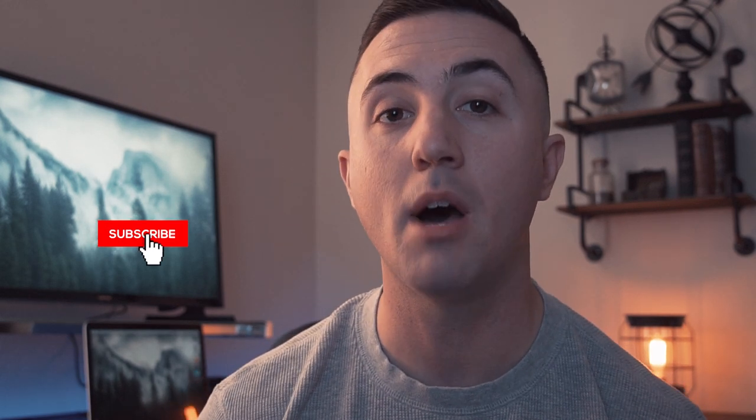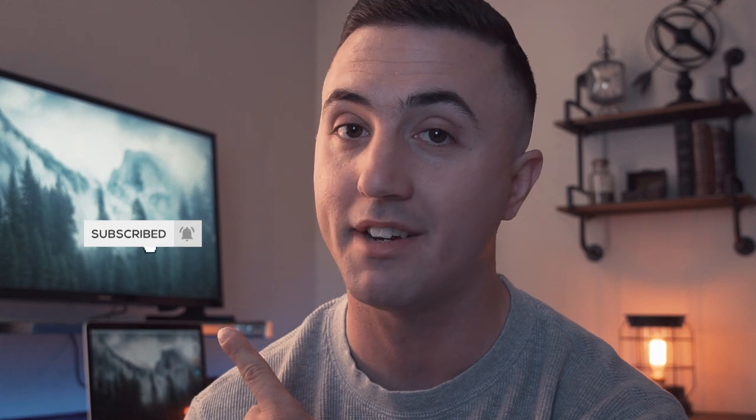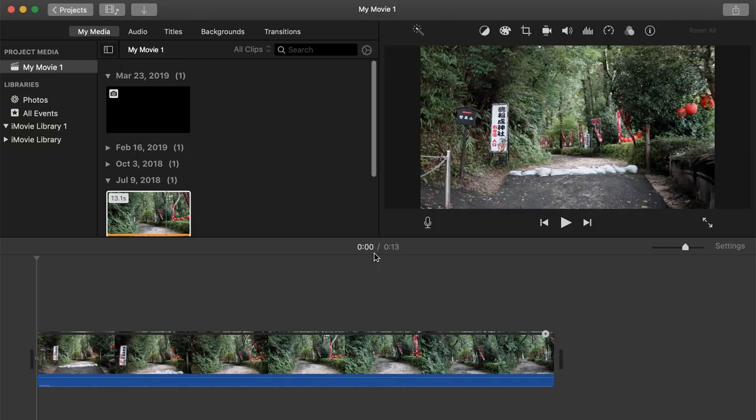Tyler here from Video Editing with Tyler White. If you want to learn how to edit video like a pro, start now by subscribing and hitting the bell so you don't miss anything. So what I have here is iMovie opened up.